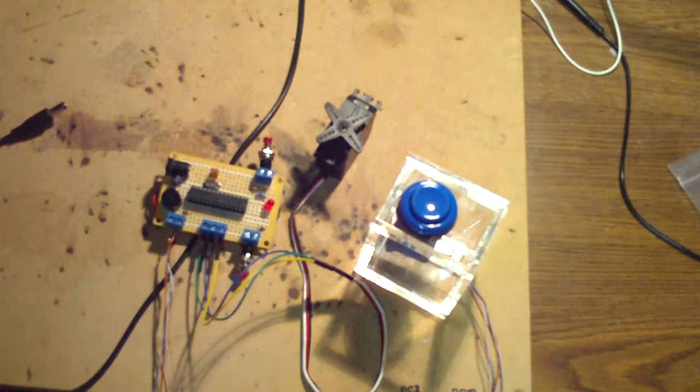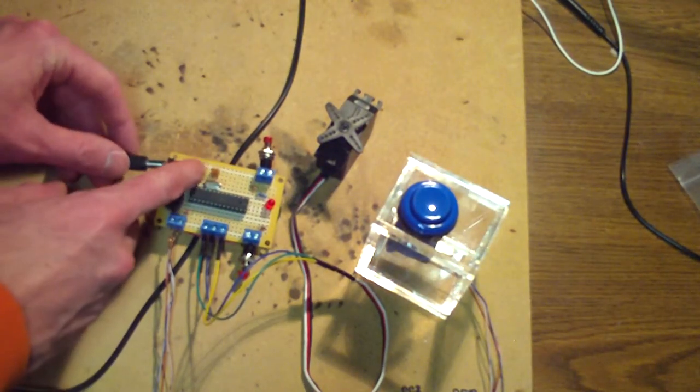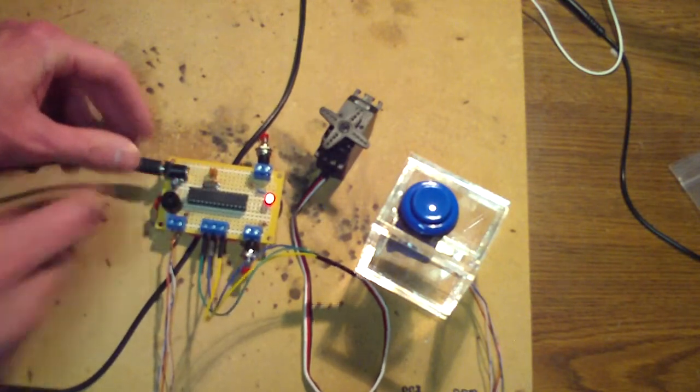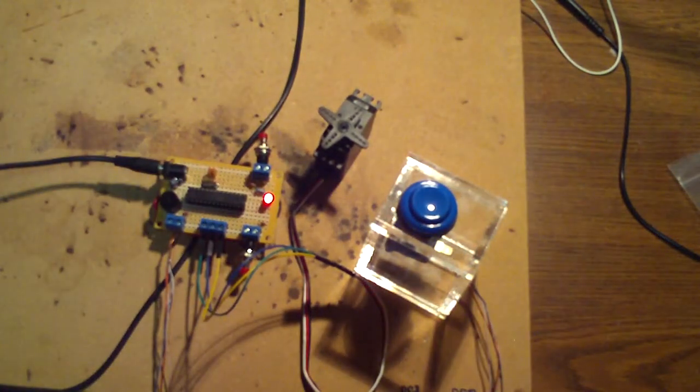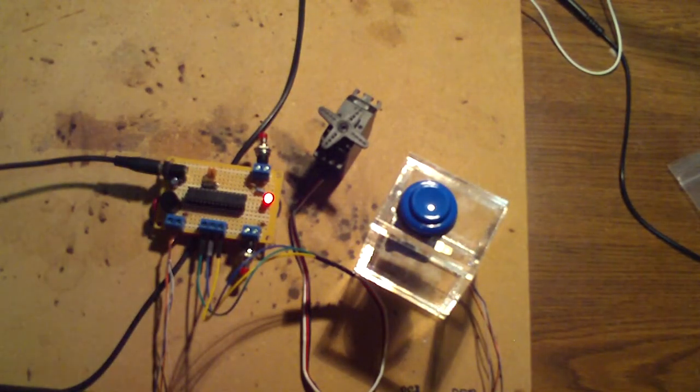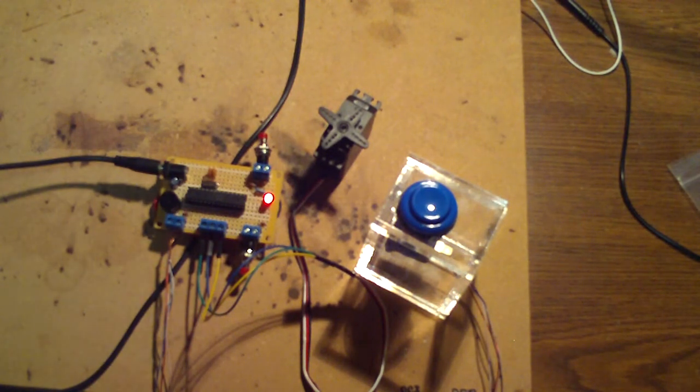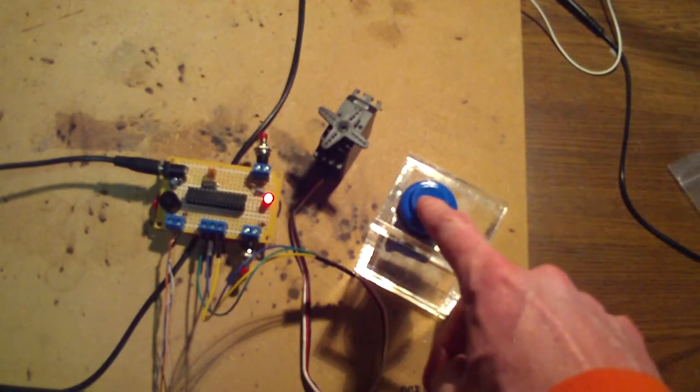So anyways let me give you a demonstration. I'll plug this in, red light came on to show that there's power to this board and here we go. I'm going to push the button like I'm a cat wanting to go out.